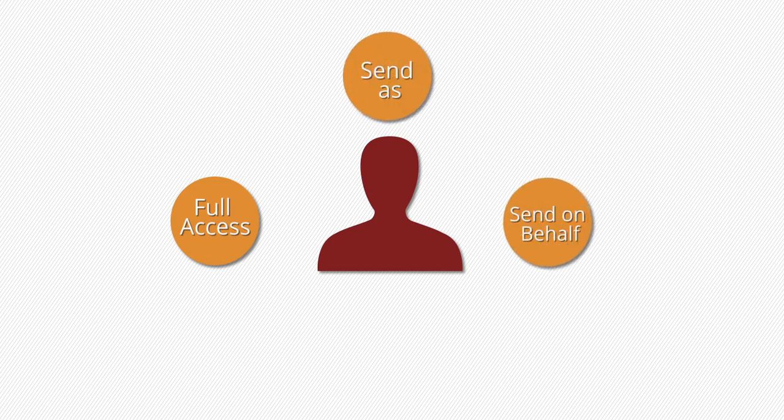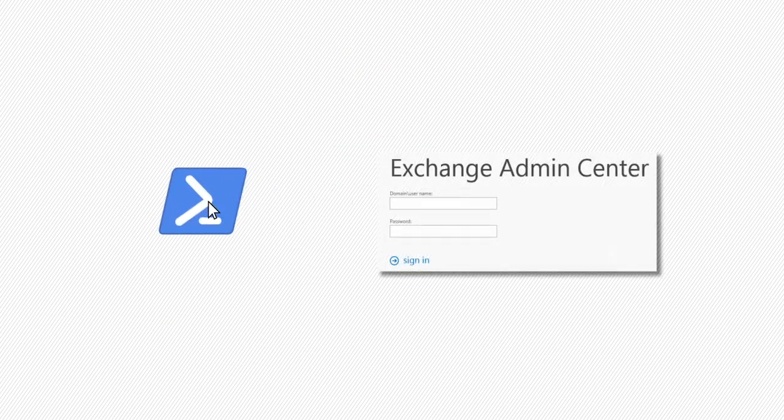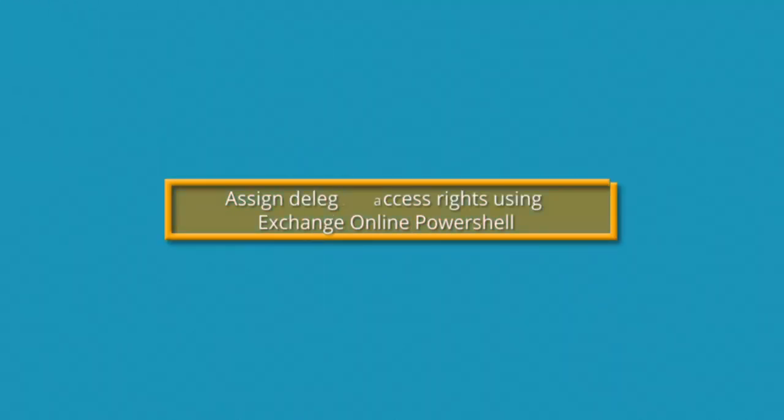Here we will learn how you can assign the full access permission using two platforms: Exchange Online PowerShell and Exchange Admin Center. Let's check methods one by one.